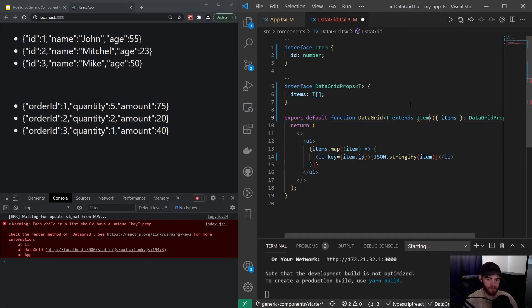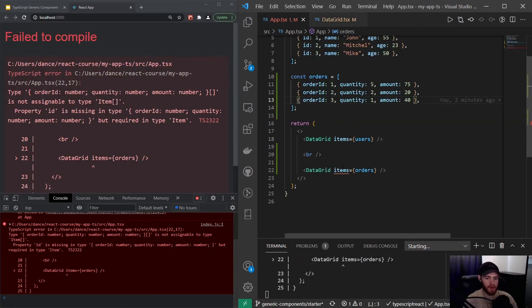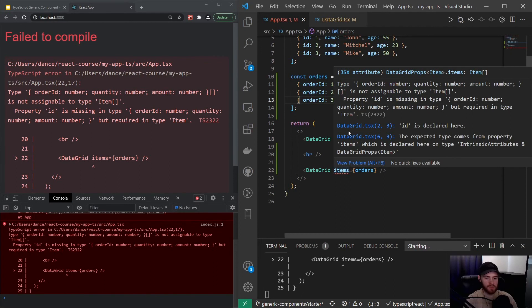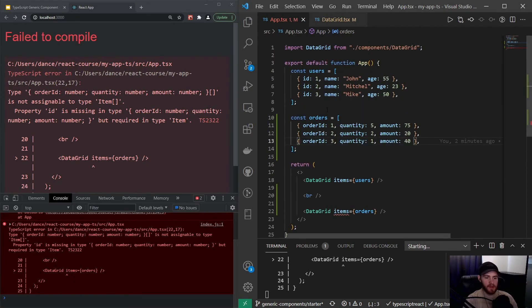Now you'll see whenever I save it, our app will crash. The reason for that is it now says property id is missing in type order id, quantity, and amount. That's correct because we have order id instead of id. But this is a nice way of ensuring that type safety is working throughout our application, also when using generic components.